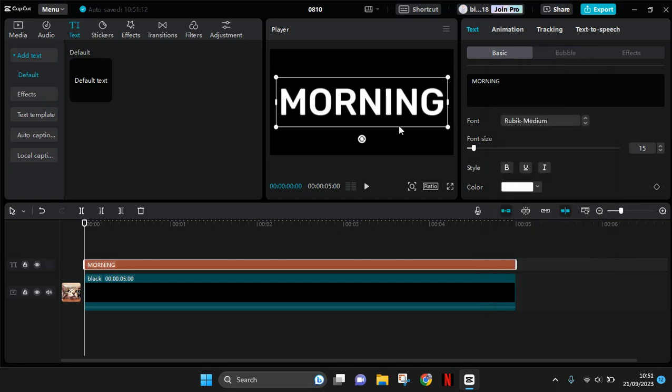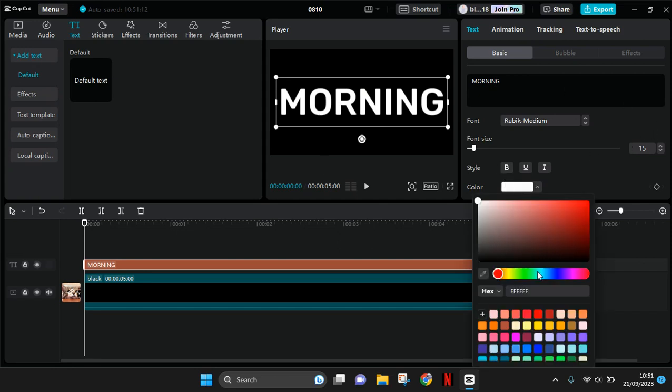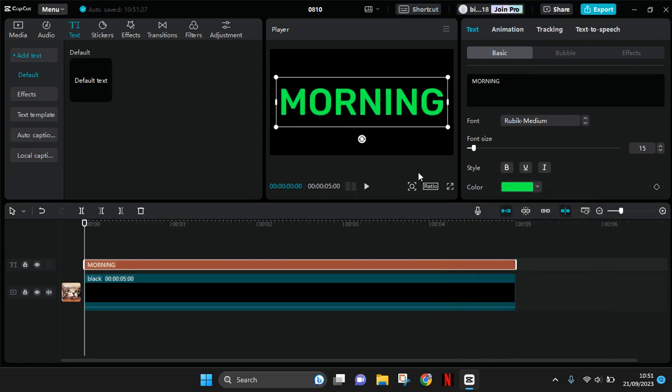Okay I've already changed the font and then change the color of the text to green like this. Now you can just export this text video.